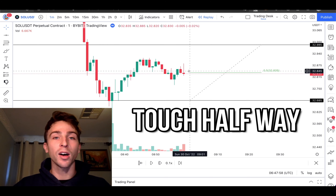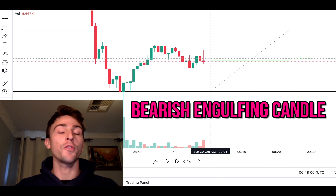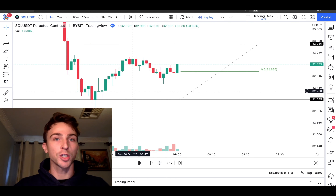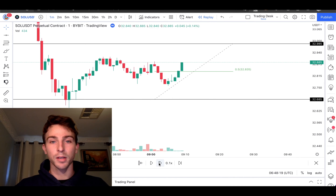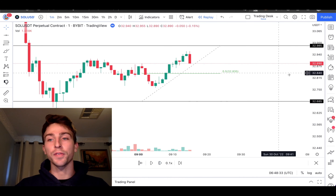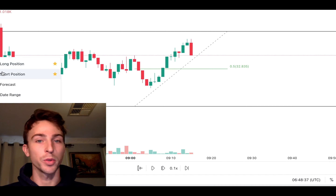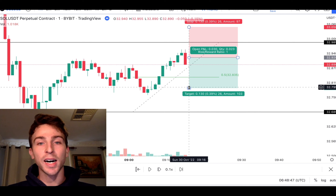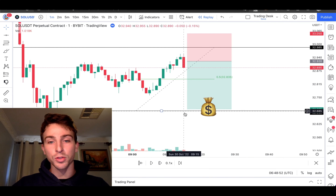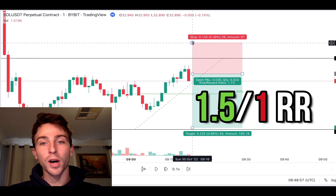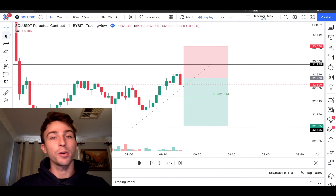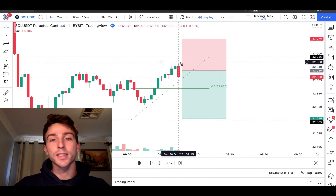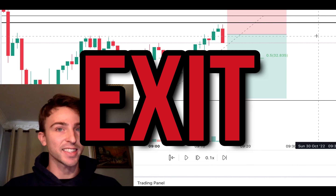We need price to just touch that halfway line and put in a bearish engulfing candle. We've got our touch — now we just need the bearish engulfing candle. There it is — a beautiful bearish engulfing candle right here. We set our limit order just a bit above the current price, our target just above the bottom horizontal line, at 1.5-to-1 reward-to-risk, and our imaginary stop loss just above the swing high. If price closes above that dark black line, we exit the trade.